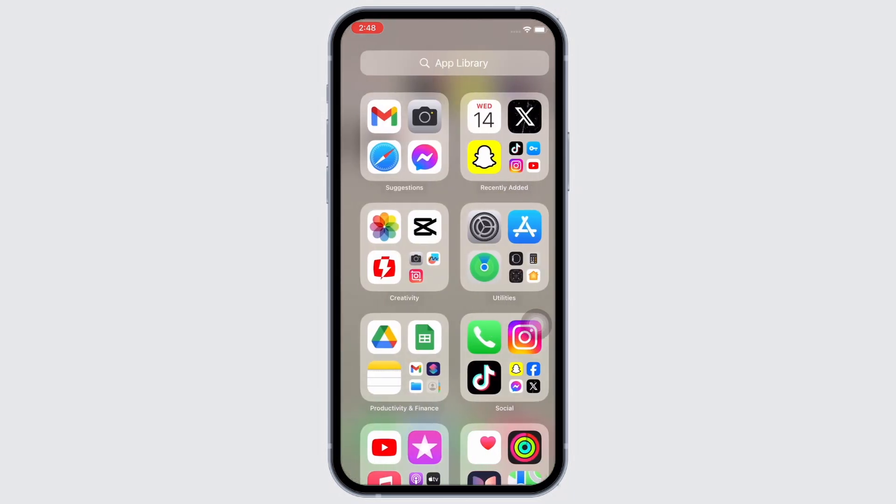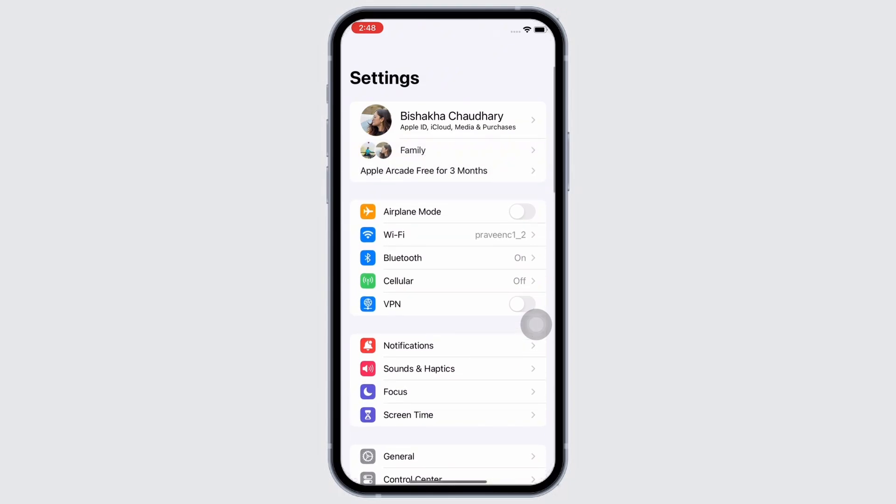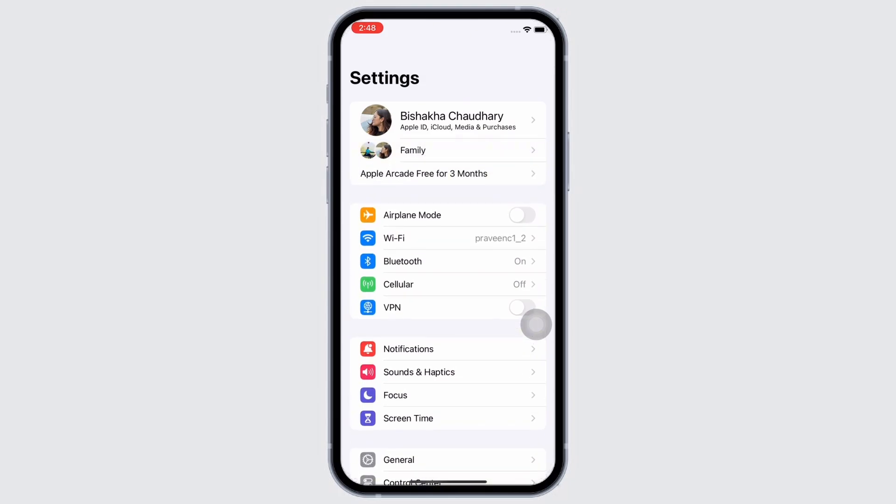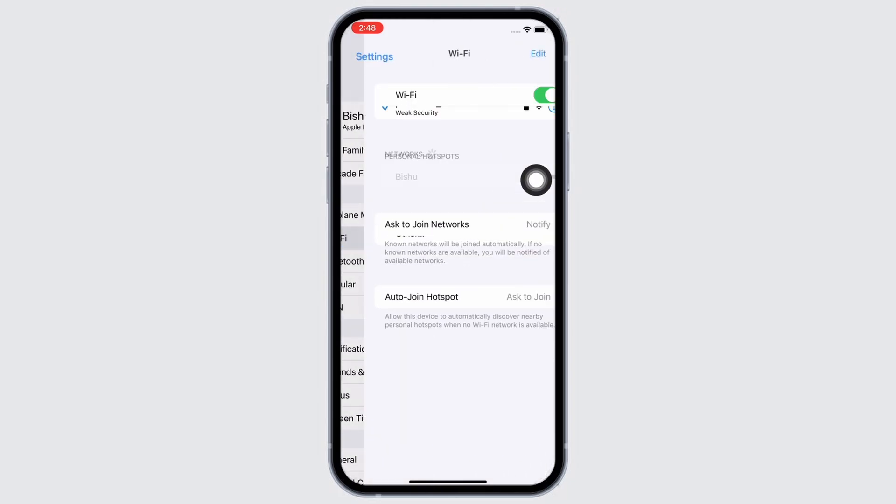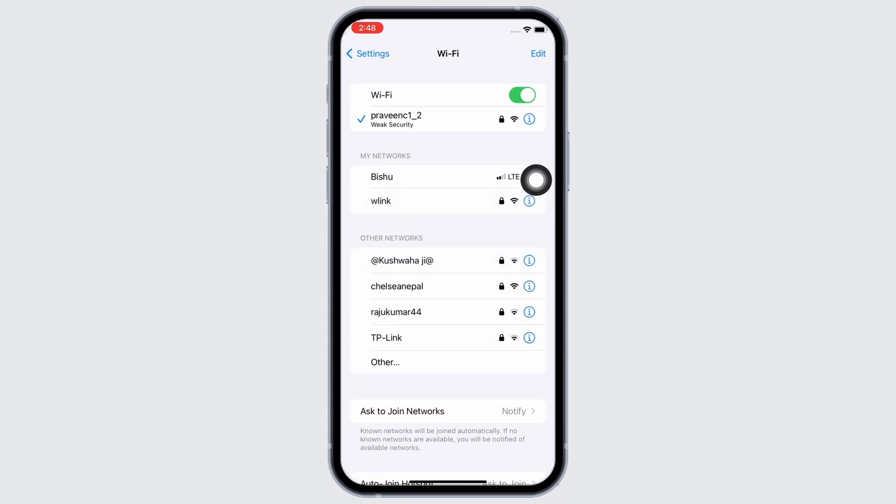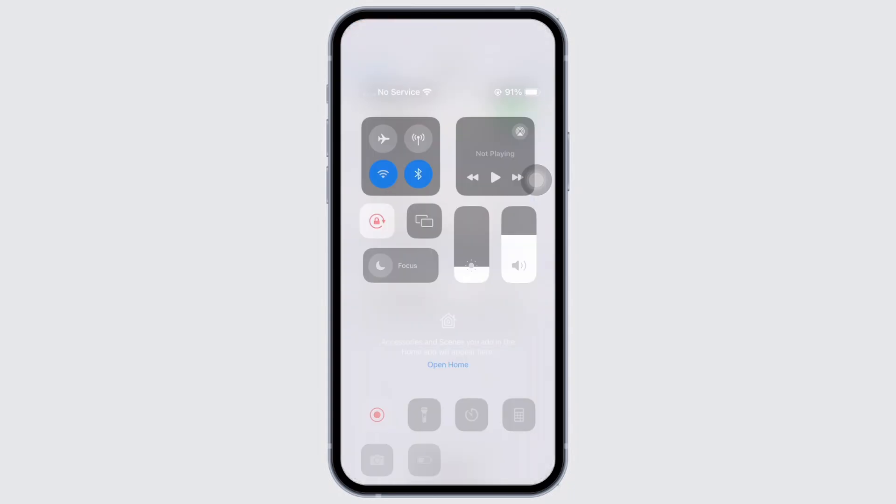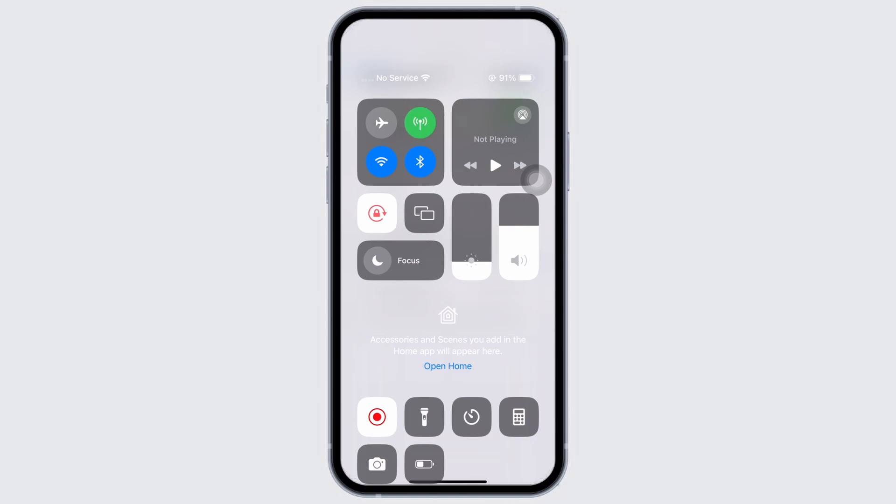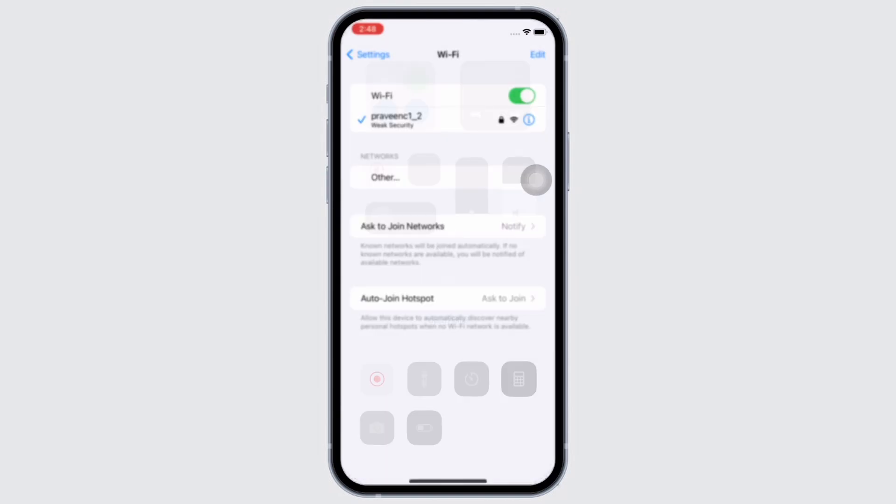This issue might sometimes occur due to poor internet connection. So make sure you're connected to a proper working internet connection. If not, you can also switch between networks. If you are using Wi-Fi, switch to cellular, and if you are using cellular, switch to Wi-Fi.